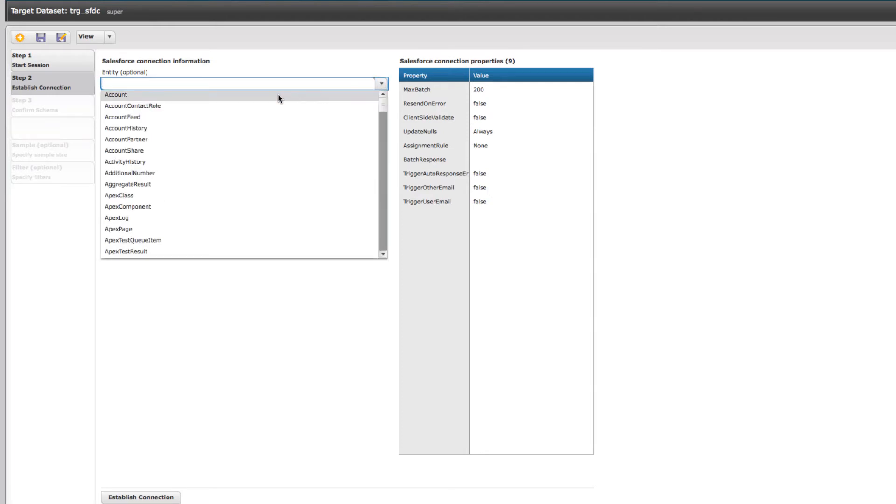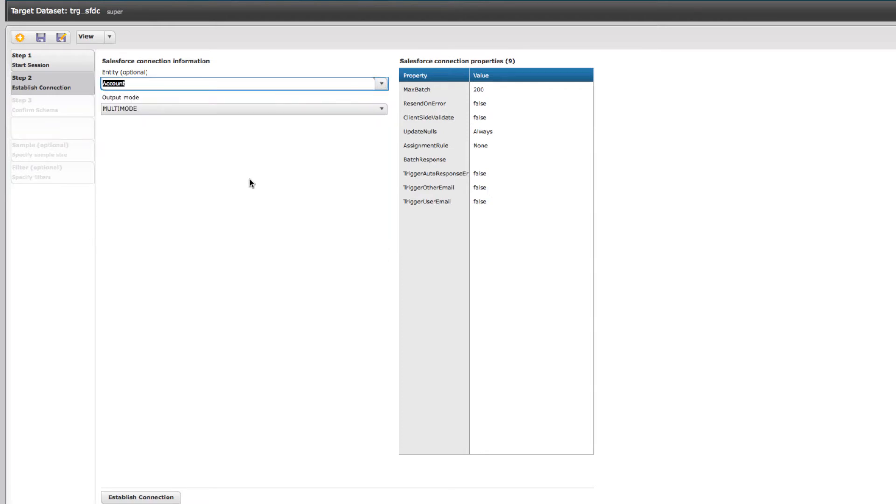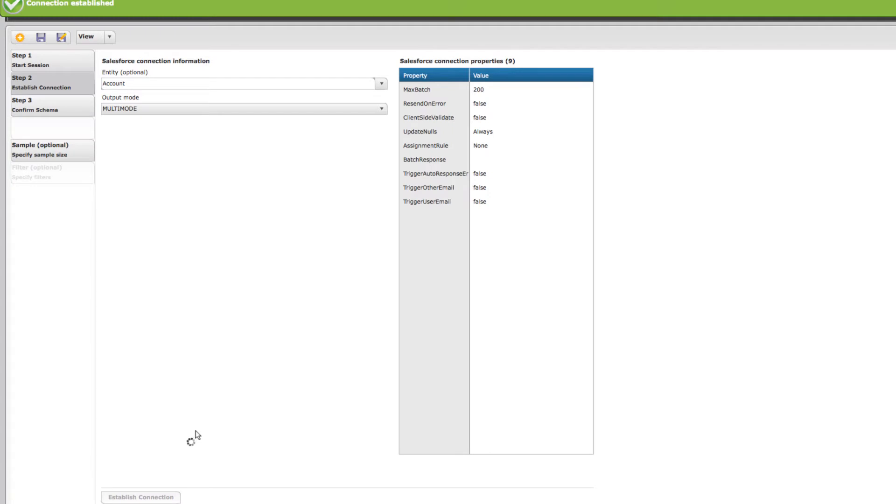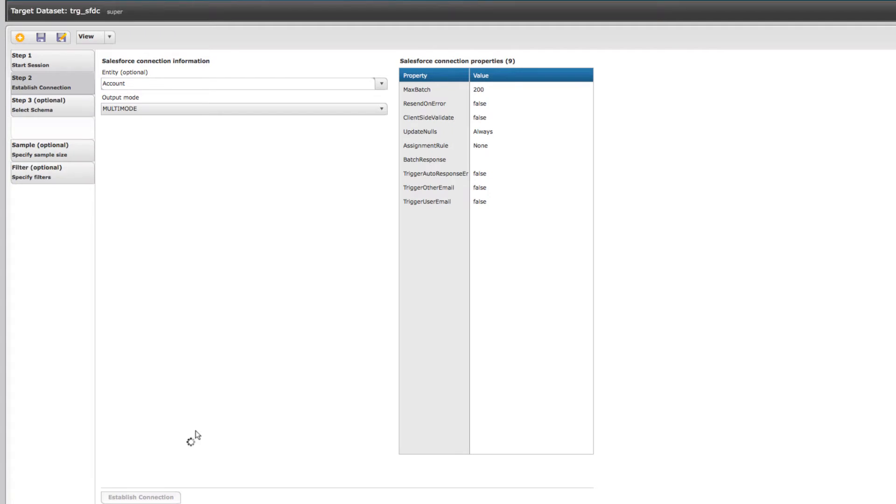For my particular example, I'm going to select the account object. I'm going to establish connection, and this is the part where it's basically making the call to Salesforce and asking for that metadata, that structure of the account object.